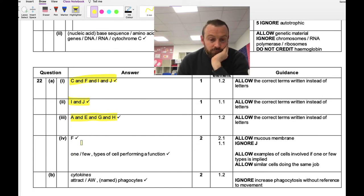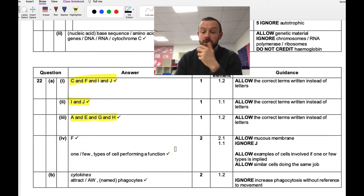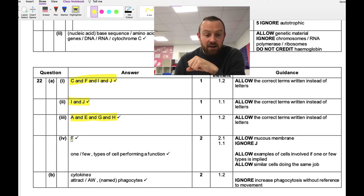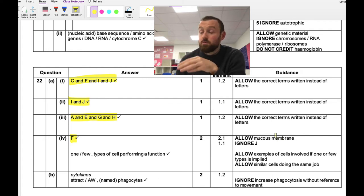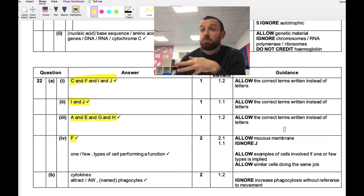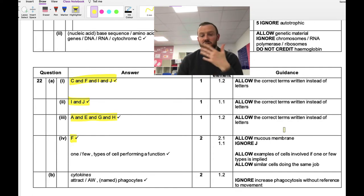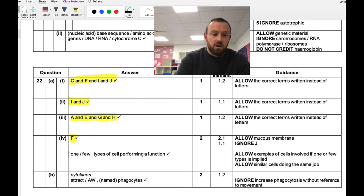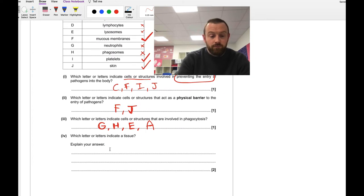A tissue is one or a few cell types performing a function. The answer is F — mucous membrane — because it contains both goblet cells and ciliated epithelial cells, meeting the definition of a tissue. This question is really quizzing your understanding of the tissue definition.